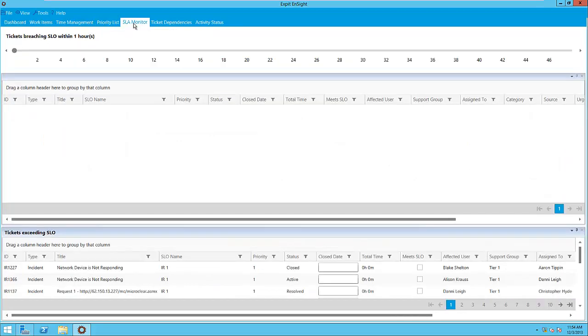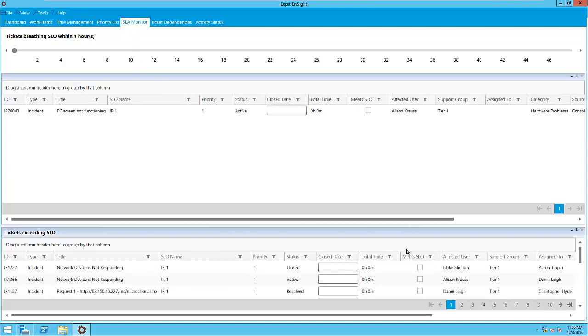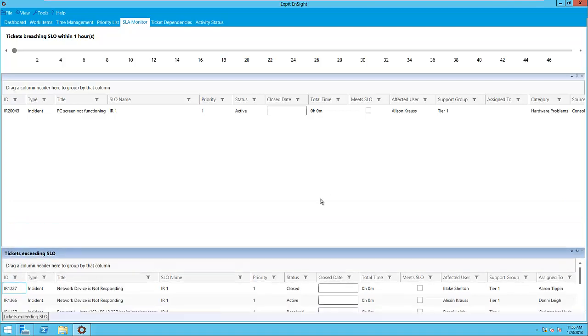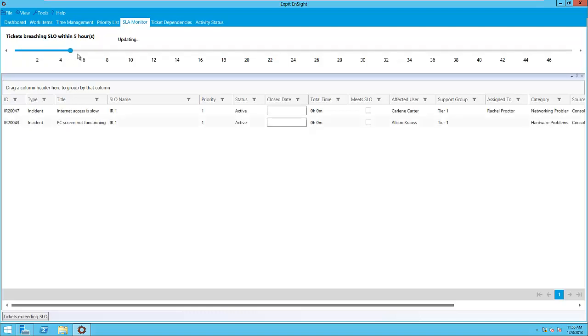The next tab is the SLA Monitor tab. This tab has two sections: a top part and a lower part. The lower part shows us tickets that have already breached their SLOs. This part can be set to Auto-Hide from here. The top part allows us to foresee upcoming breaches, so in this case we're looking at work items that will breach SLO within the next few hours. Sliding the bar to the right allows us to extend our forecasting horizon.